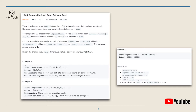For example one, the adjacent pairs array is [[2,1],[3,4],[3,2]] and the original array is [1,2,3,4]. For example two, the adjacent pairs is [[4,-2],[1,4],[-3,1]] and the original nums array is [-2,4,1,-3].